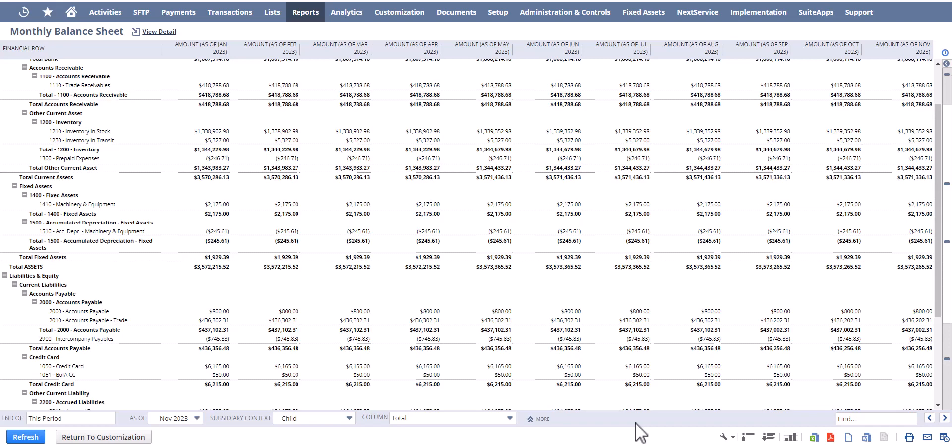And again, there's numerous reasons why I do get asked by clients to create these, and that's usually after they've run the out-of-the-box balance sheet and found that some of the filters that do exist don't really meet their requirements for whatever type of reporting they need. This is just a quick way for me to show you how you can build this and drive this yourself.